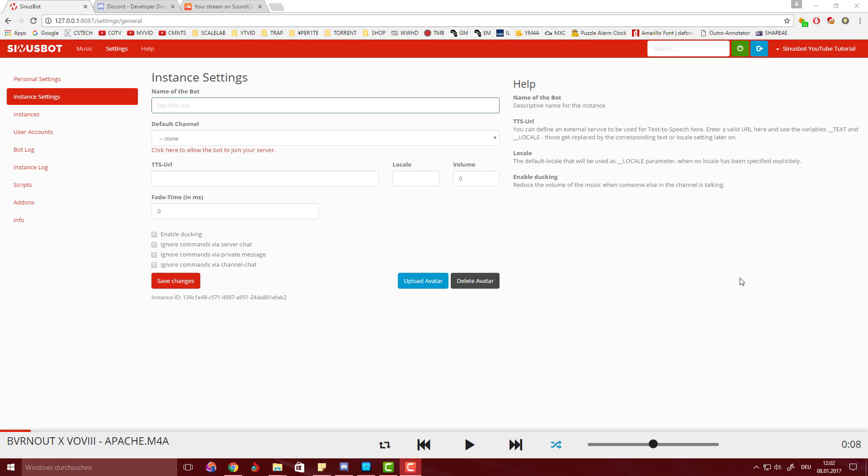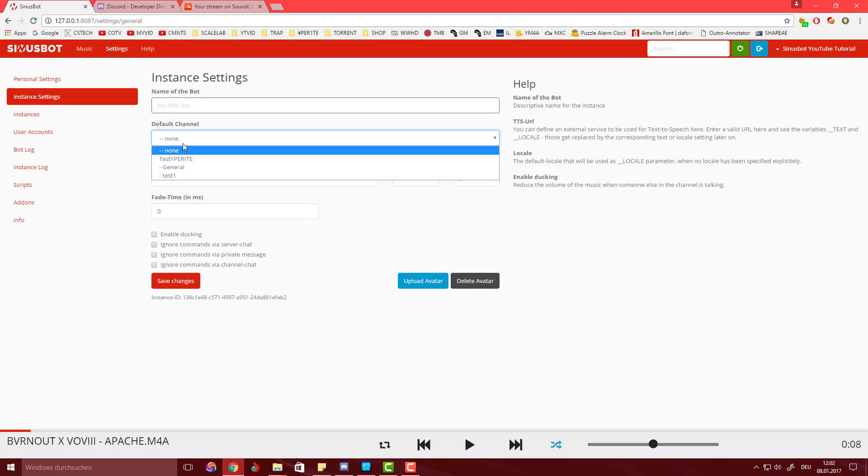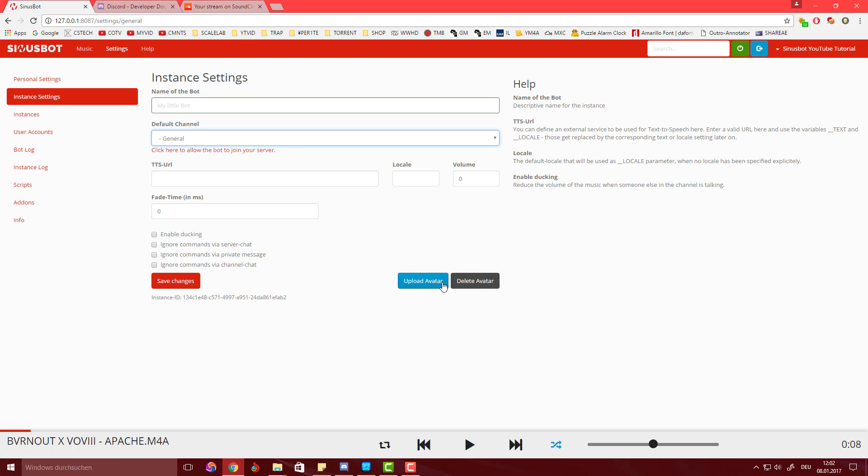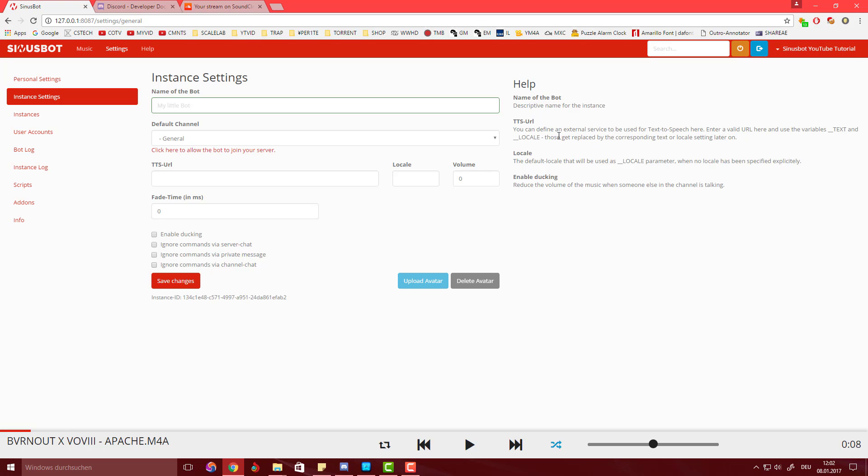You can go back twice. Once you have that done you want to go back to your instances and select the default channel. I'm going to hit General and save changes. So the bot should join there. Pretty much what you have to do to connect it and start it is hit the start button up here and you should see it join.